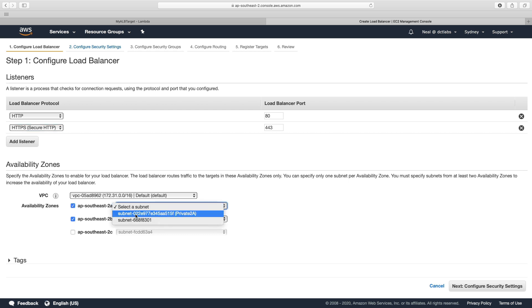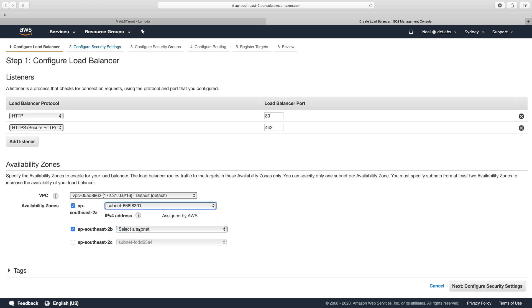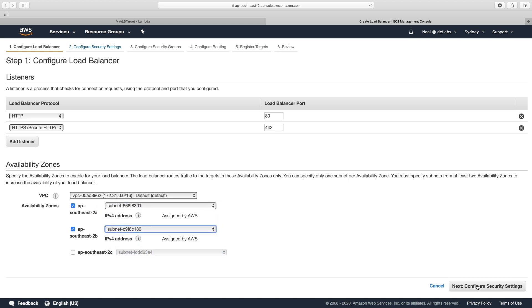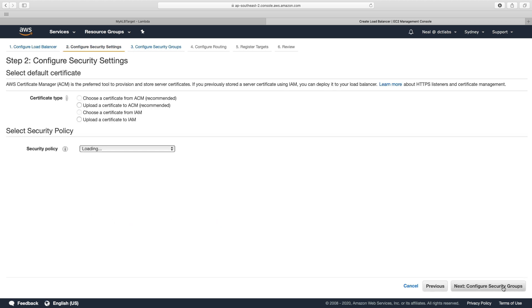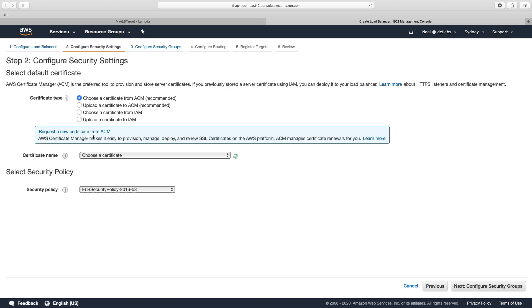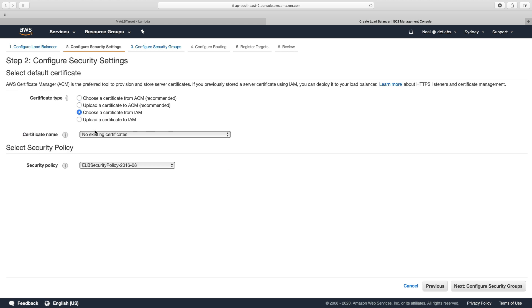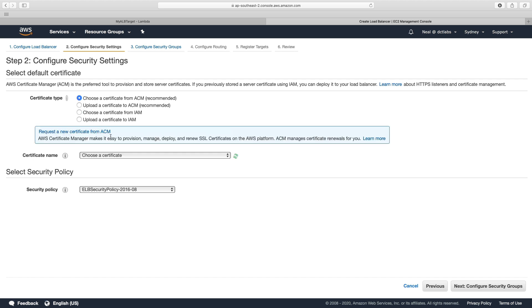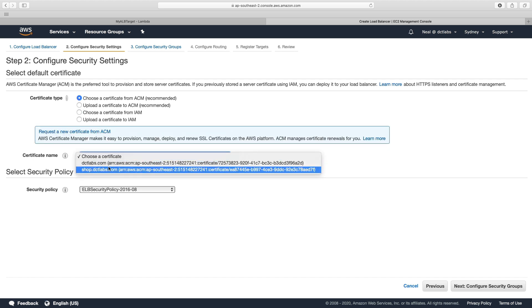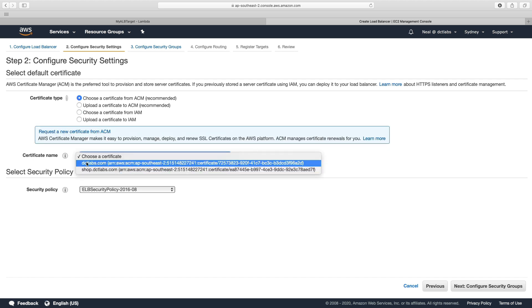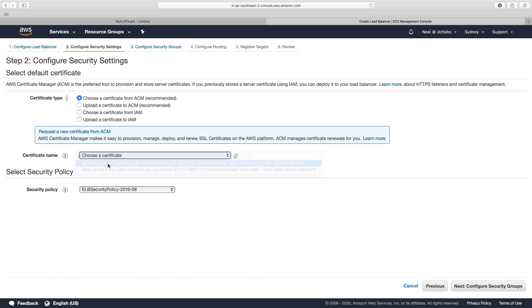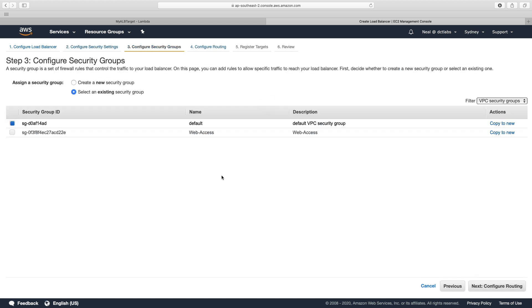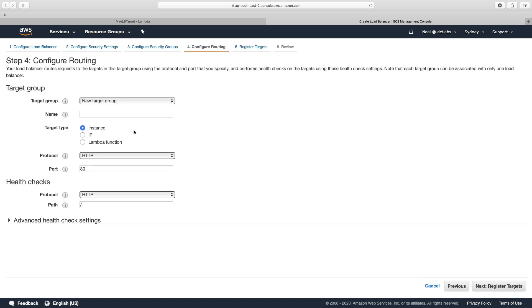I'm going to leave it in the default VPC, select a couple of public subnets, and choose next. Now I already have a certificate here, so I can choose a certificate from ACM. I'll use the dctlabs.com certificate and then click next. Change the web access security group and I'm going to create my new target group. I'll just call this TG1.